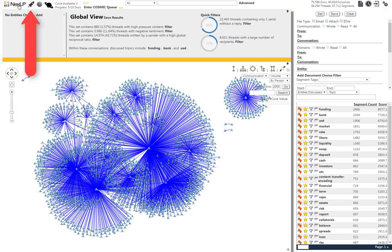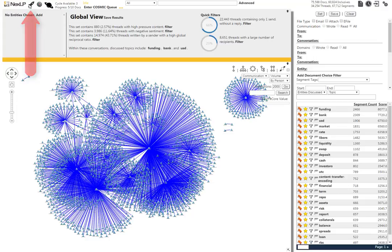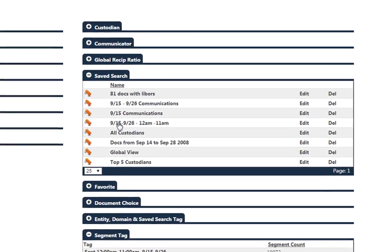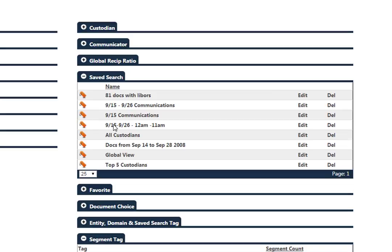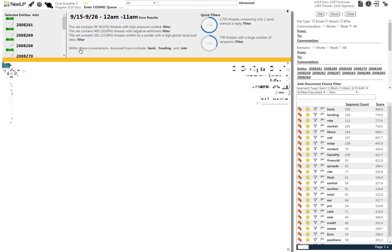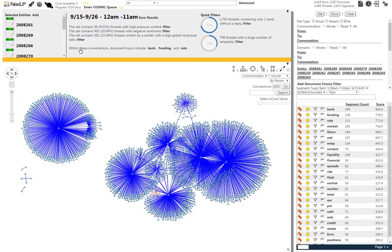By going to the Launchpad and selecting 9/15 through 9/26, 12 a.m. to 11 a.m., we can refine our search to the exact date and time parameters we need to continue our analysis.